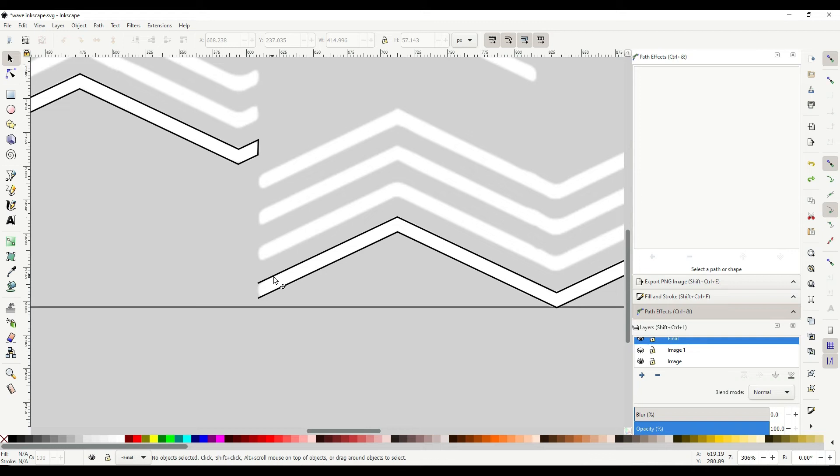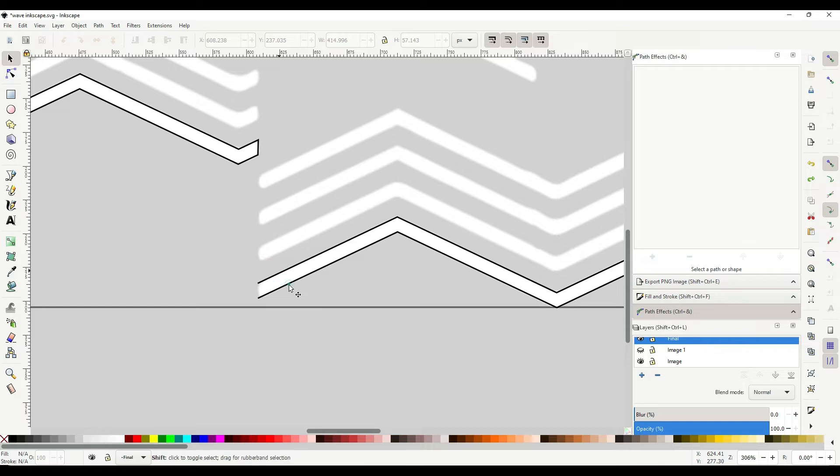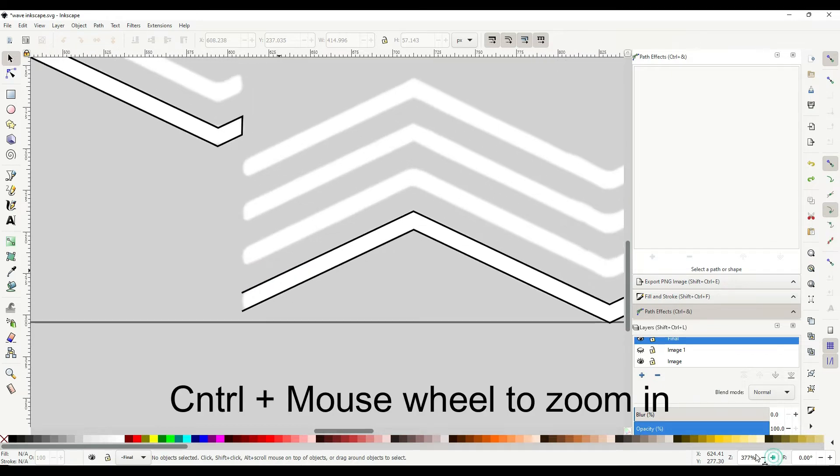I'm going to show you how to join two separate lines in Inkscape with these two lines here. First, I'm going to zoom in a bit closer.